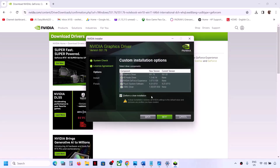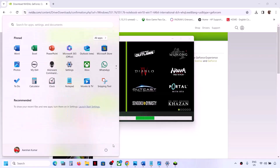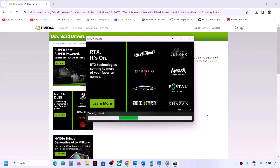Put a check on the box which says 'Perform a Clean Installation' and then click 'Next.' It will first uninstall the previous version of the graphics driver and then do a clean installation of the latest driver. Once this is complete, restart your computer and check.